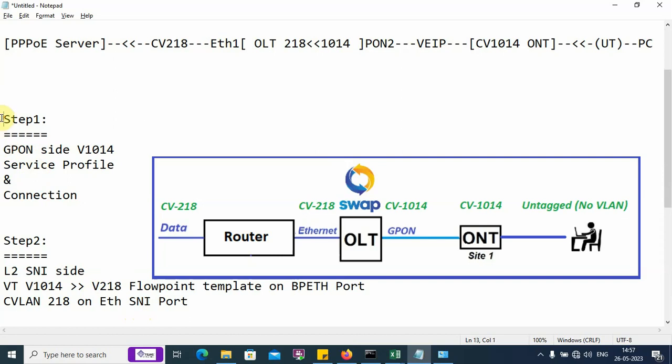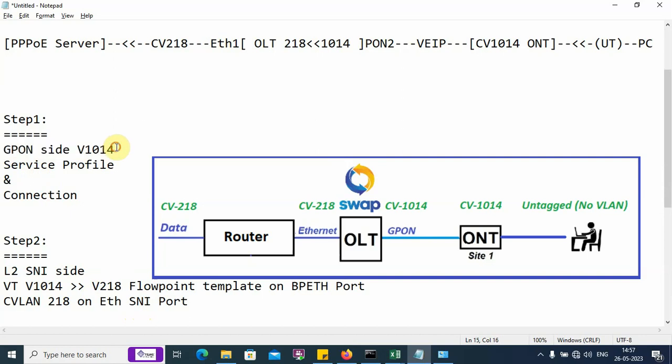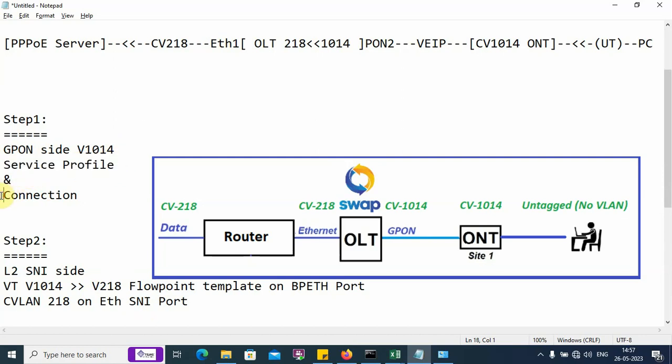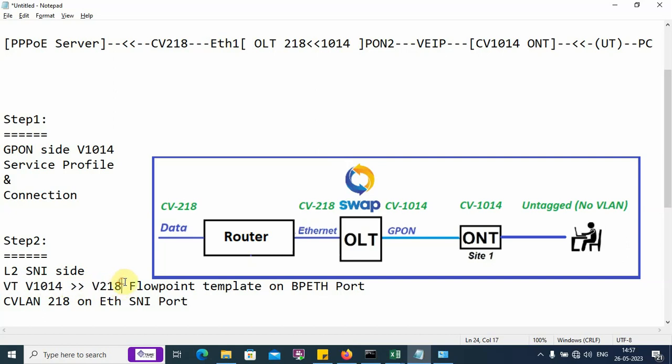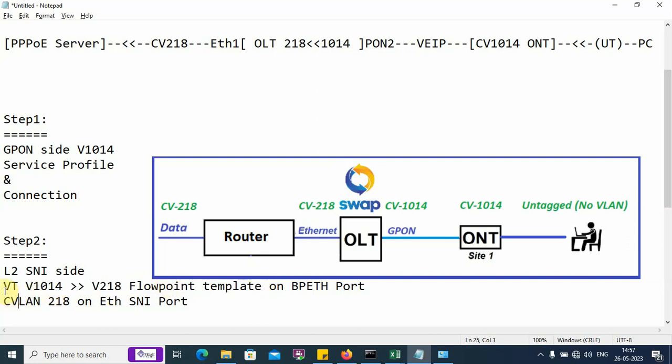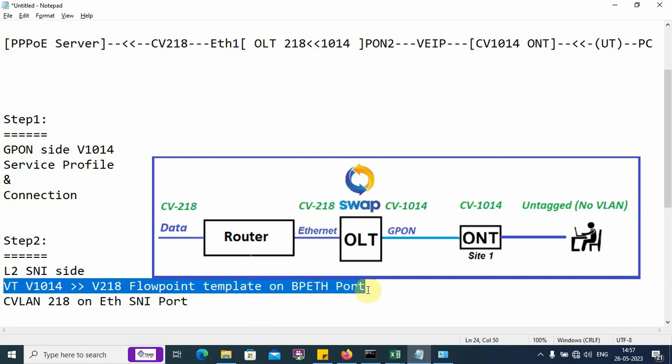In step number one, we perform the VLAN 1014 configuration on the GPON side. We have to create a service profile with CVLAN 1014 and create a GPON connection with VLAN 1014. Step number two, we perform the activity on the L2 SNI side. Here we perform the VLAN translation from 1014 to VLAN 218 using the flow point template. The VLAN translation flow point template we apply on the VPATH or PON port.